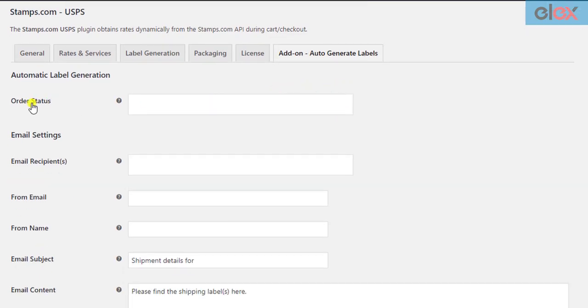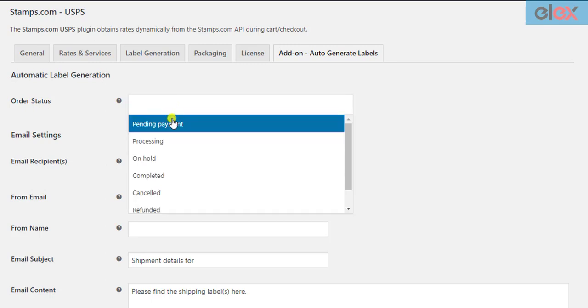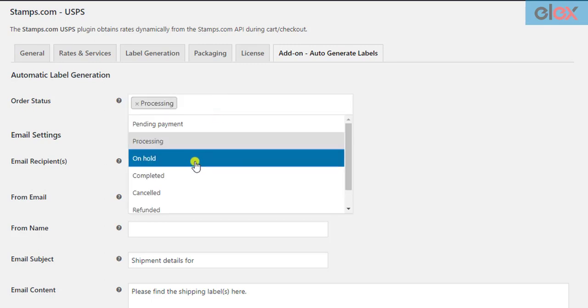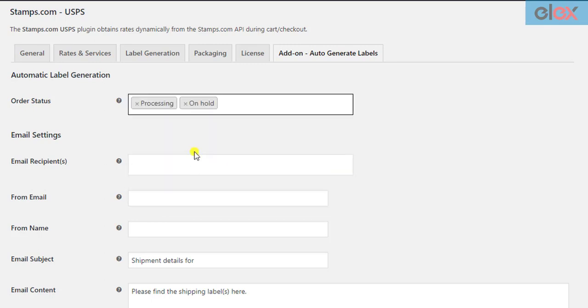In the first setting, you need to choose the WooCommerce order statuses for which you want to initiate the label generation and email. You can select one or more order statuses. When a new order moves to one of the selected statuses, the shipment will be created and the shipping label will be sent via email.